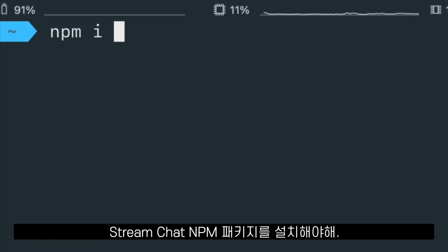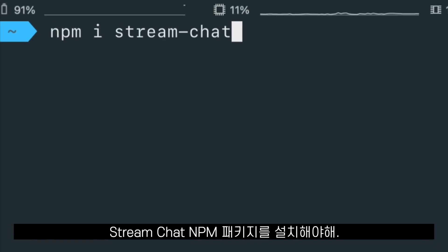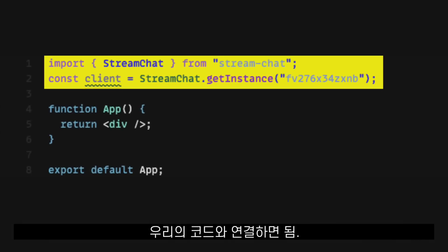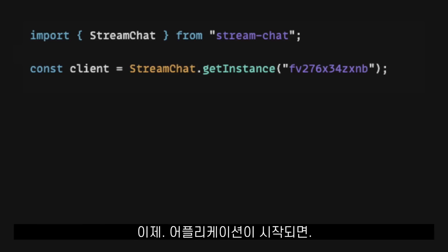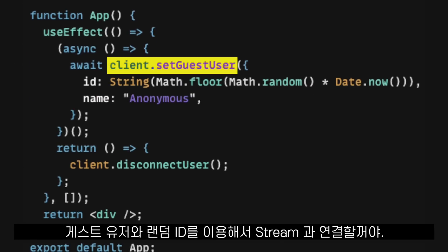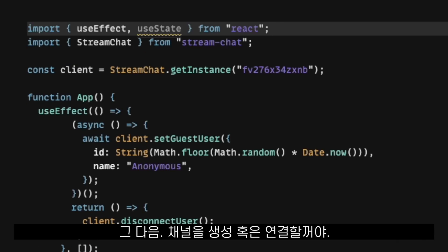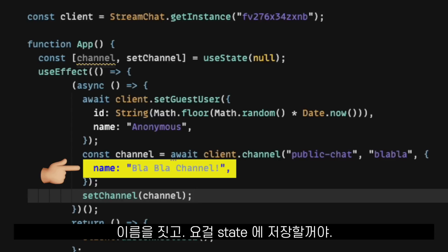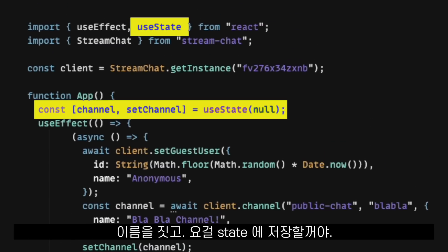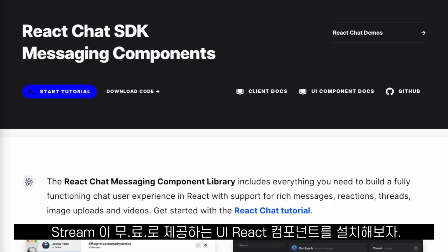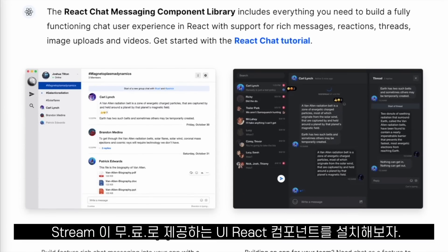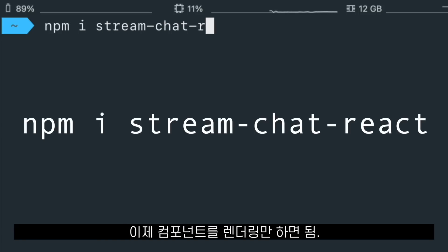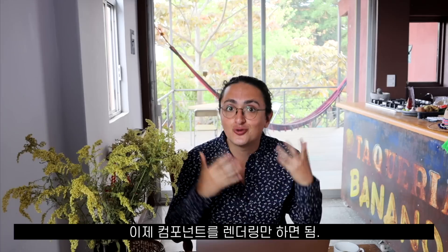First, we have to install the stream-chat npm package. Then we're going to grab our API key from the settings page of our application and use it to connect from our code. When our application starts, we're going to connect to Stream using a guest user with a random ID. After that, we will create or connect to a channel with the channel type that we created before. We will give it a name and save this channel in the state. Now that we are connected, we will install the UI React components provided by Stream. All we have to do is npm install stream-chat-react.